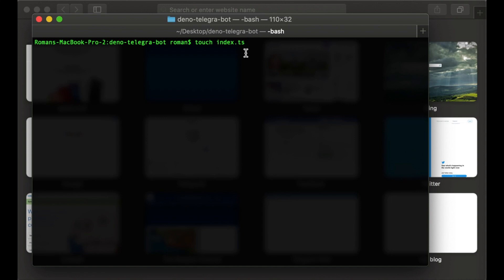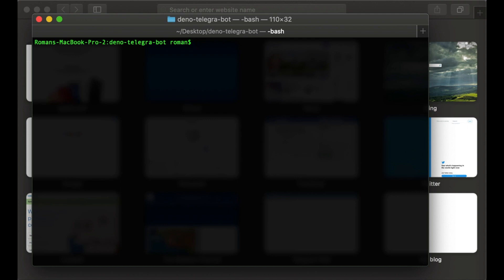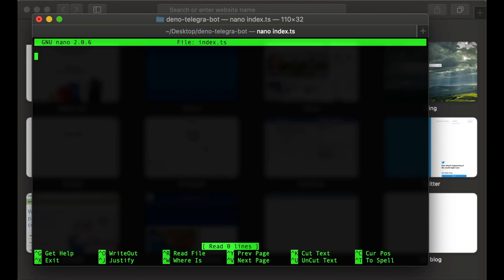Now let's create an index.ts file. It's a file with TypeScript extension. As you know, you can use both JavaScript and TypeScript on the Deno platform. Let's make sure everything is okay and print a simple hello world. We can open our file using the nano command.